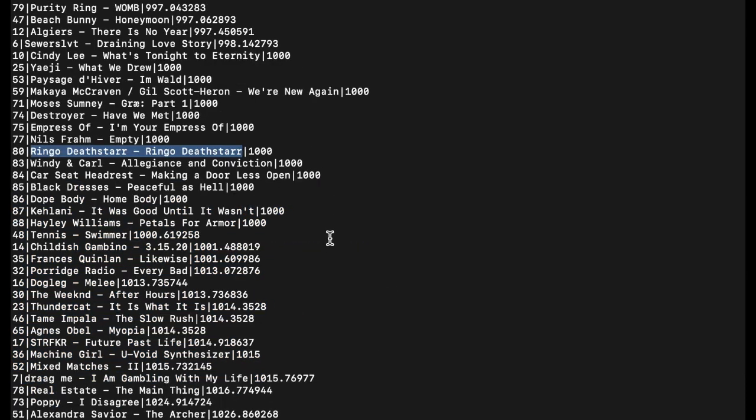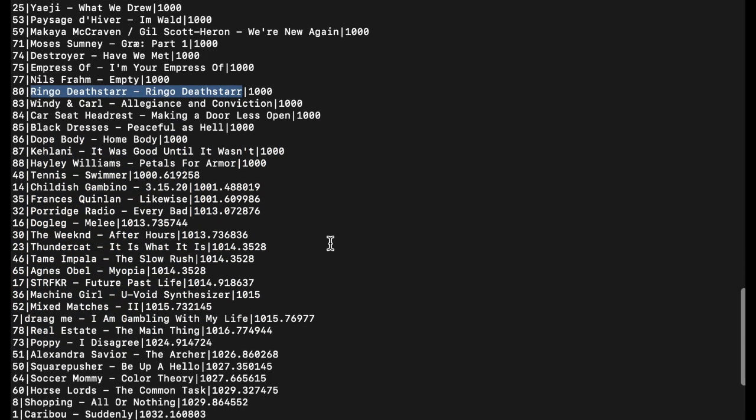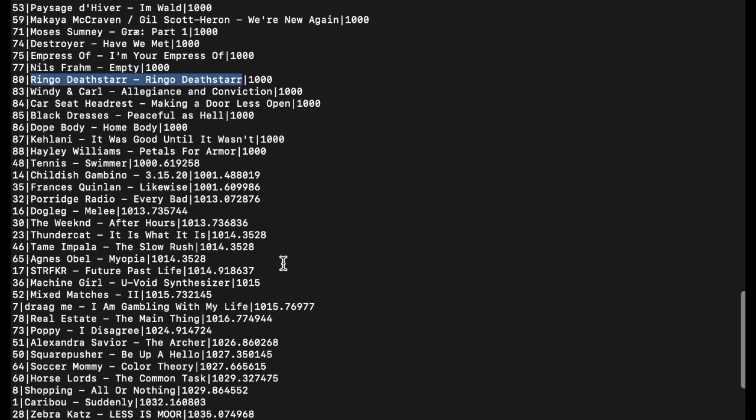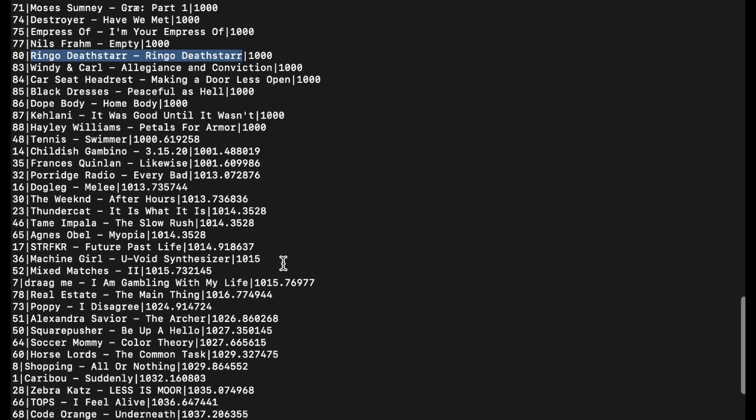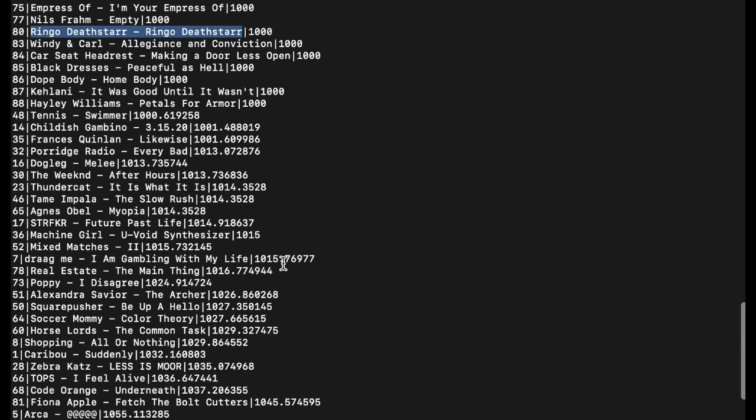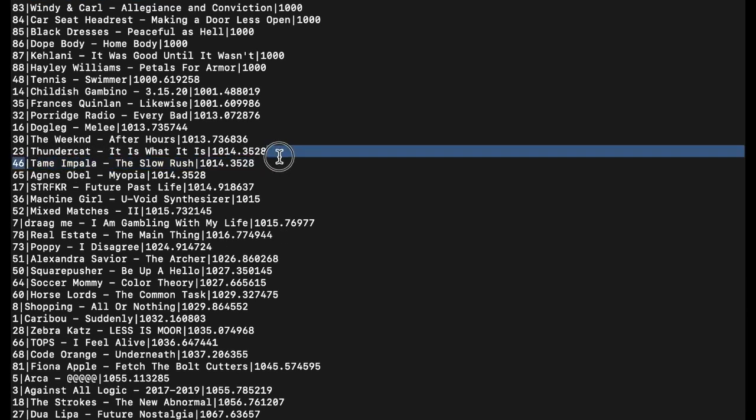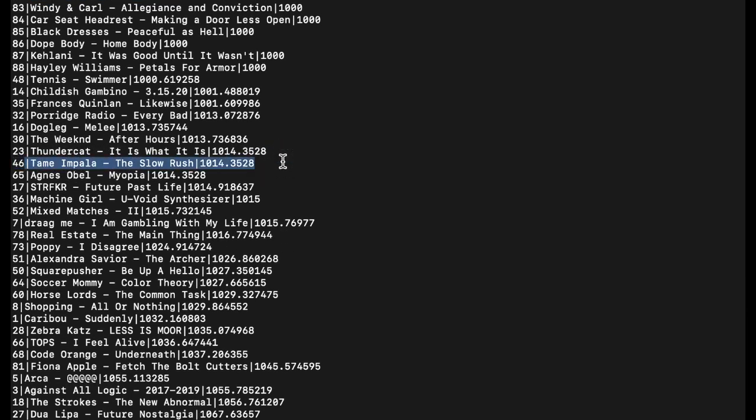So then we see the stuff that's kind of doing above average. So we've got Tennis, Childish Gambino, Porridge Radio, Dog Leg, The Weeknd, Thundercat. Tame Impala is doing a bit better than I thought it would. I thought that album was really quite boring.